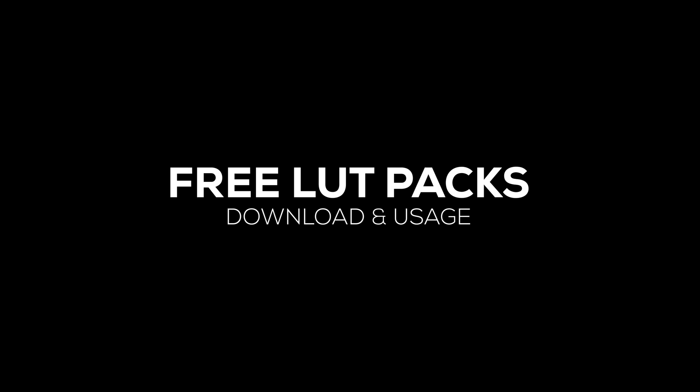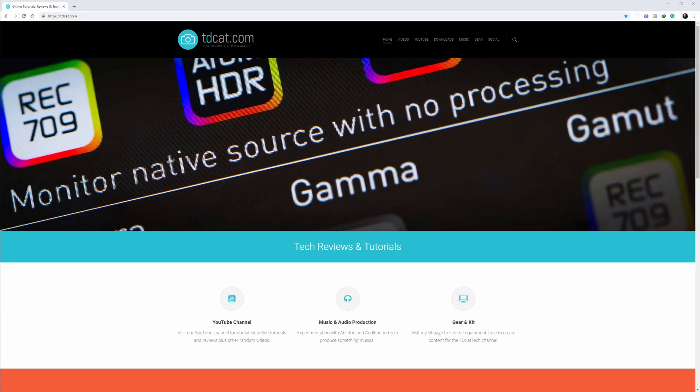I've uploaded a couple of LUT packs to the tdcat.com website. They're created for use in Luminar, but they are standard 3D LUT files, so you can use them in any software that supports .cube files.